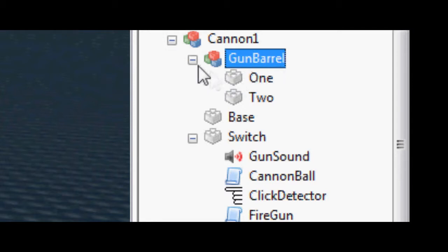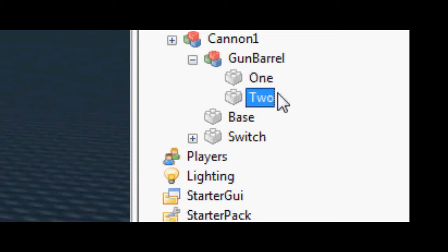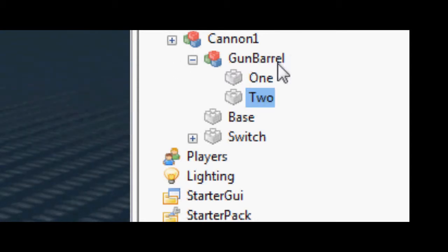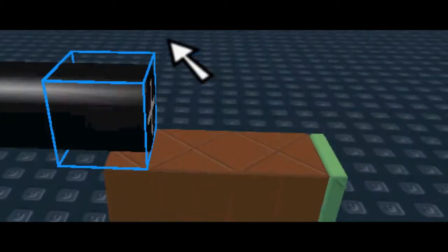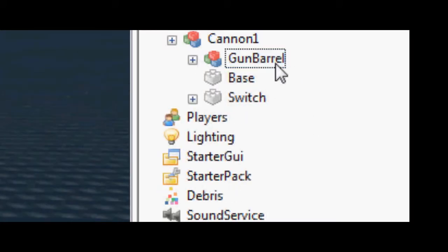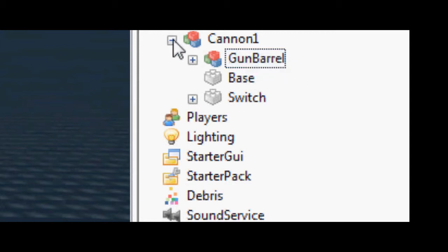You first need a barrel. Make sure you have two parts — that's for your cannon itself. Call them one for the front one and two for the back one. Make sure you group that and call it gun barrel and put it under cannon one.